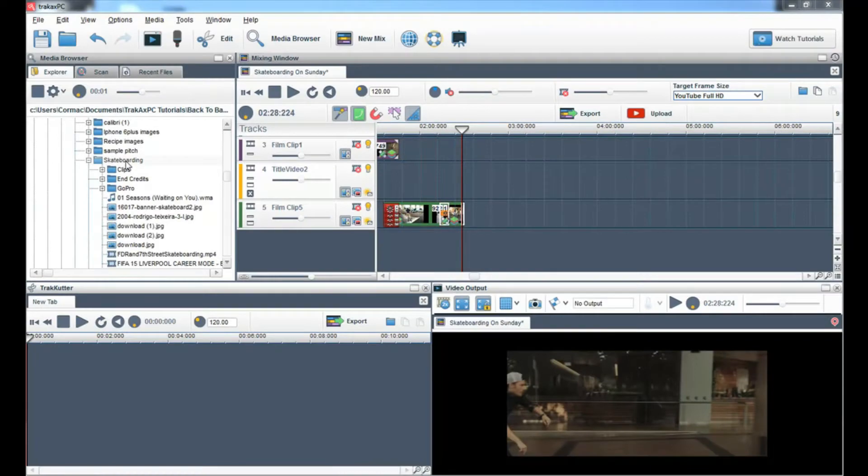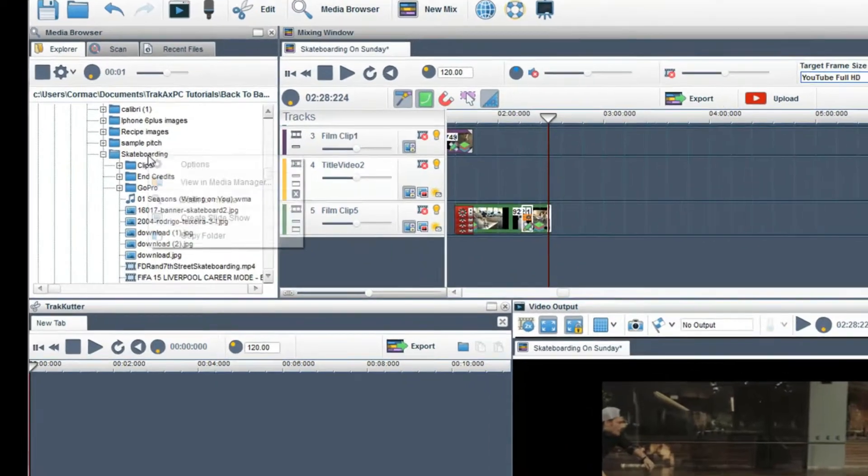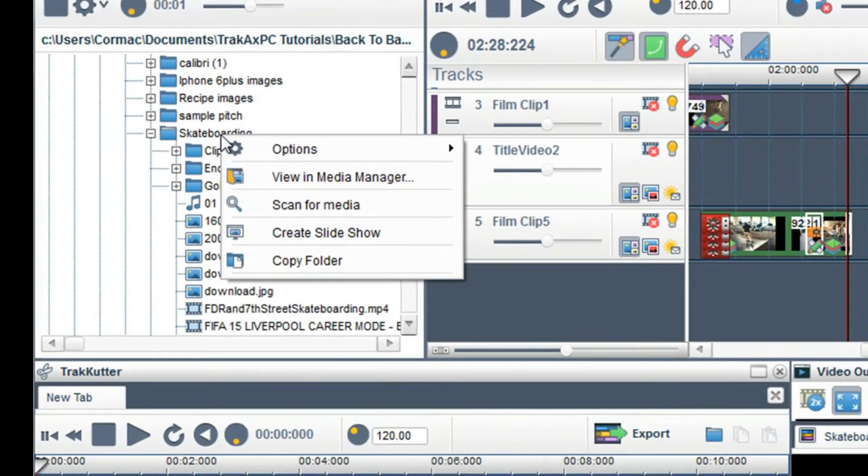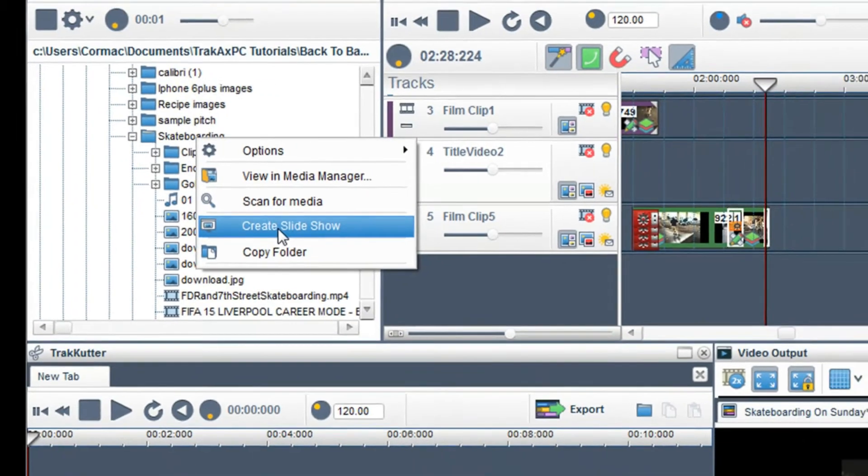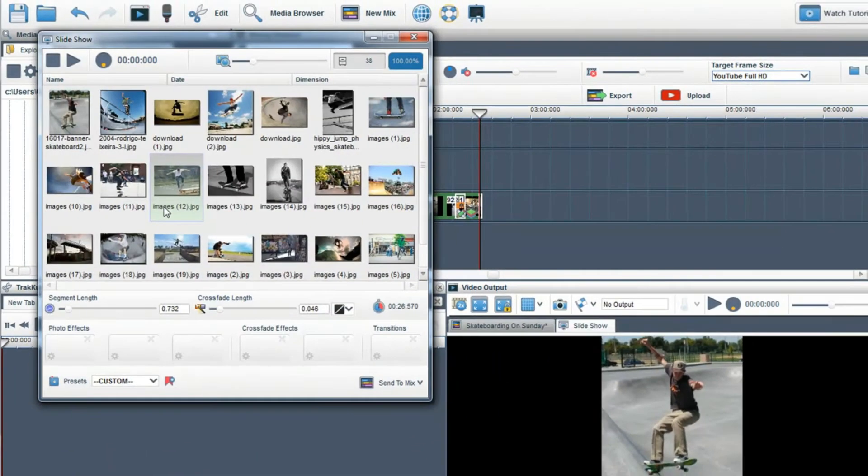To create a slideshow of images in TrackX PC, right-click on the folder that has the images you want to mix and select Create Slideshow.